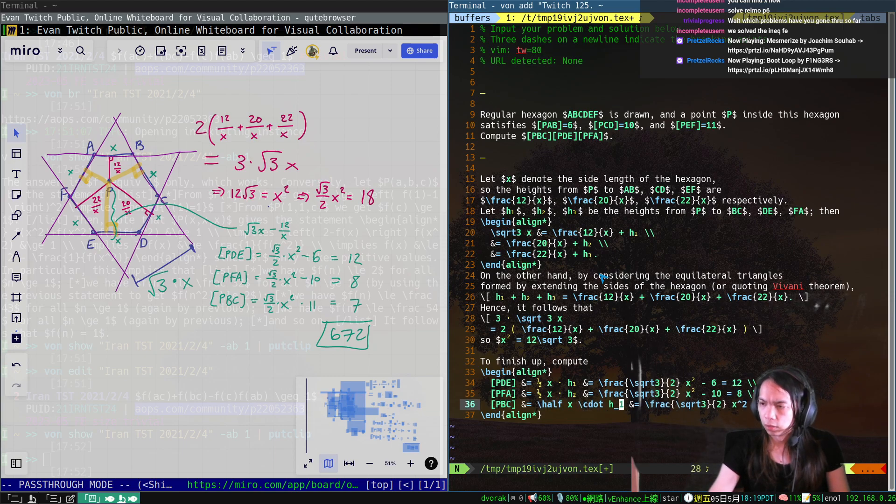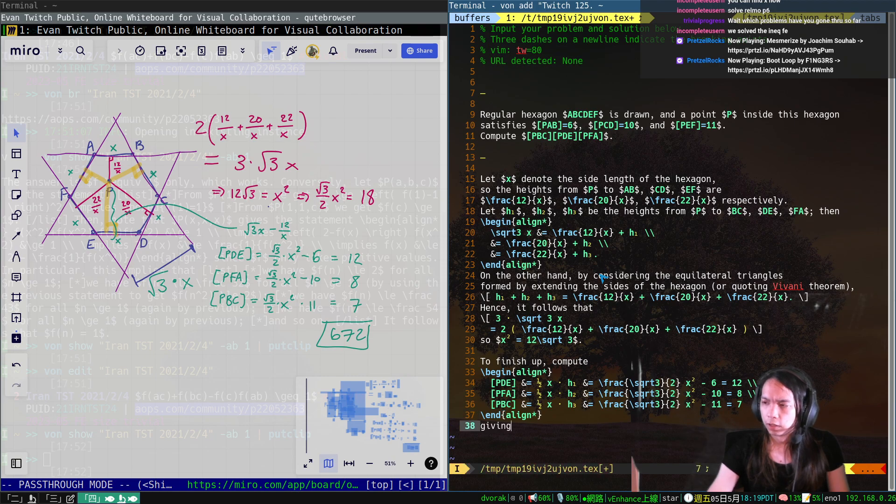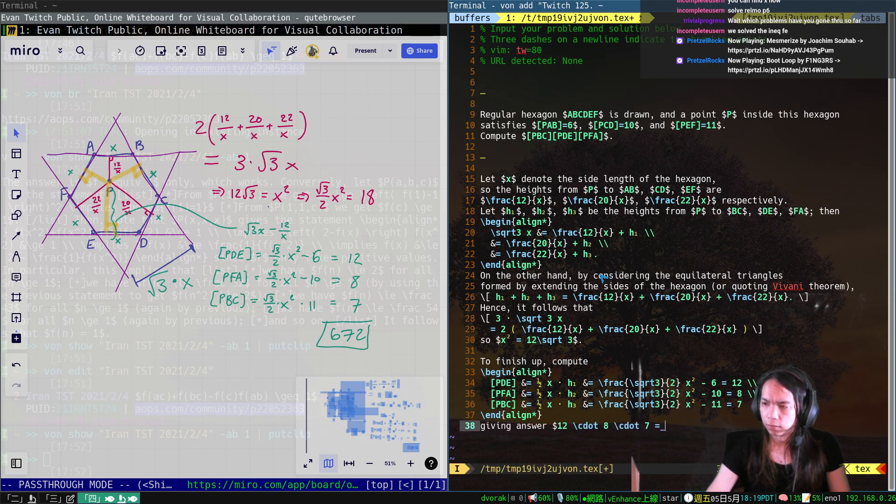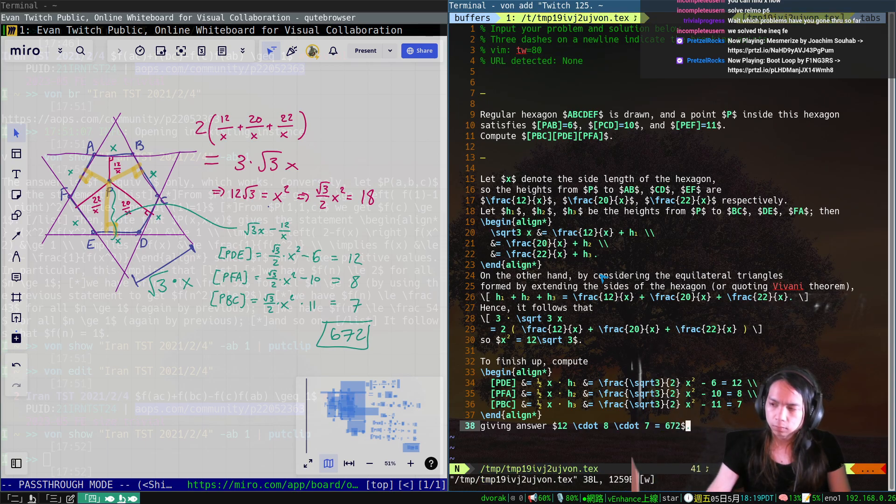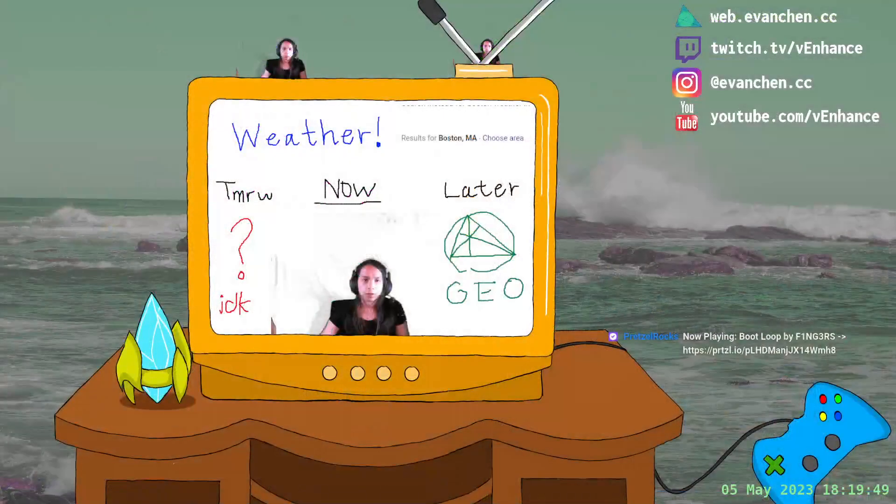Alright, height 2, height 3, alright, giving answer 12 times 8 times 7 is equal to 612. Alright.